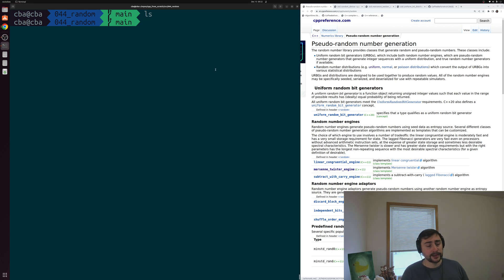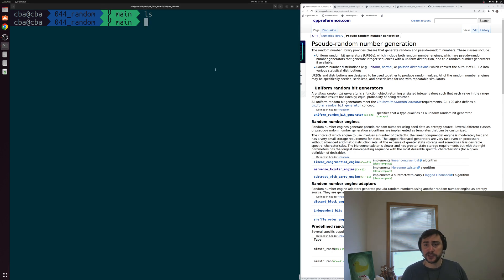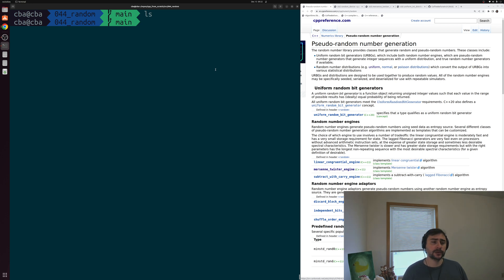Hey everyone, I'm Nick, and this is C++ from Scratch. In this episode of the series, we're going to be talking about pseudorandom number generation.